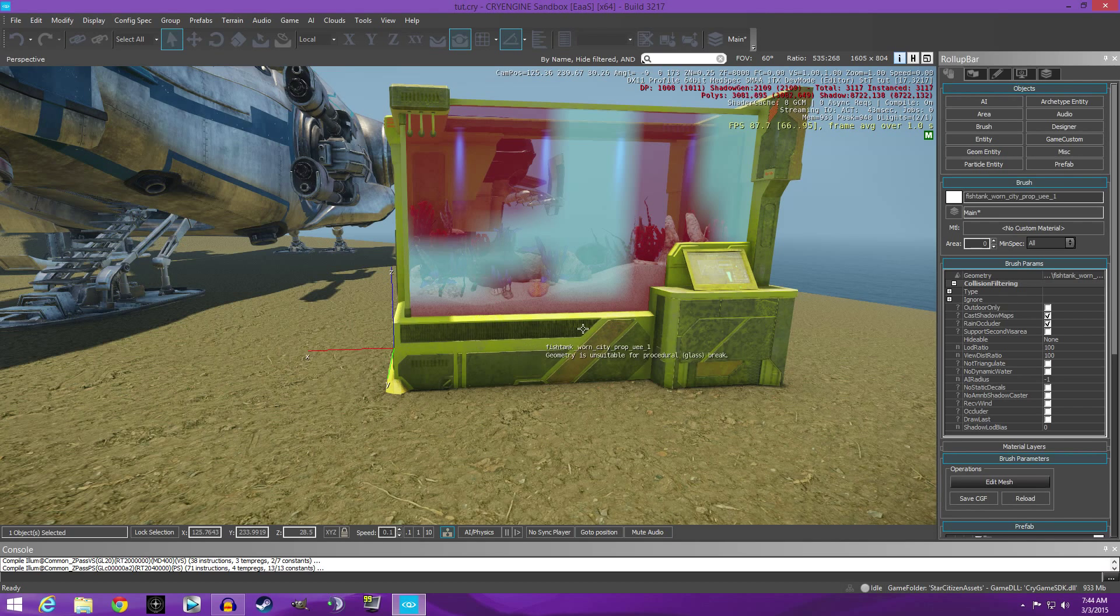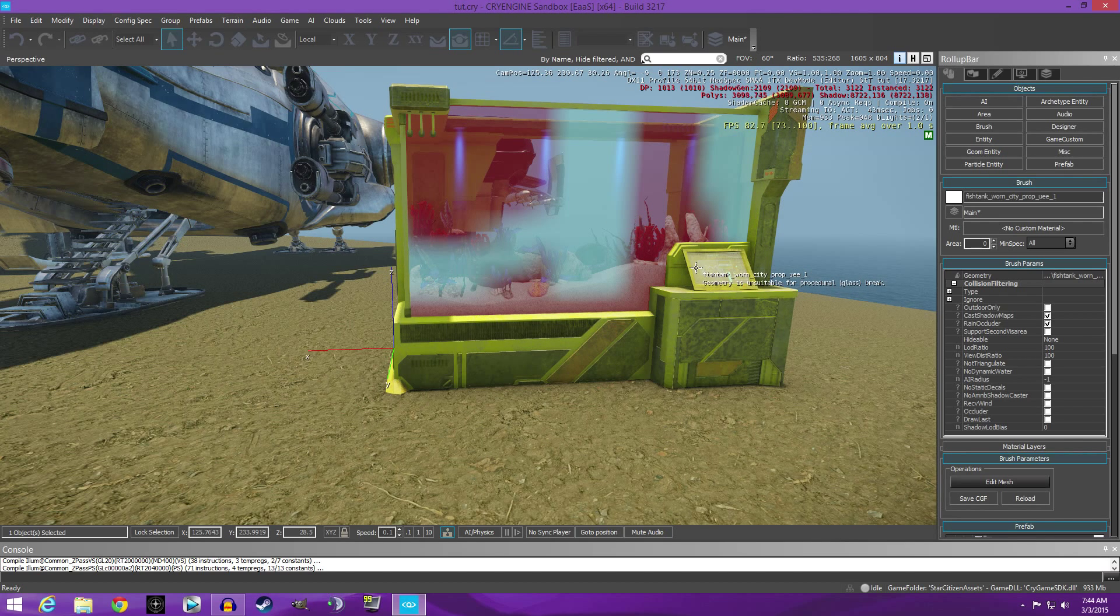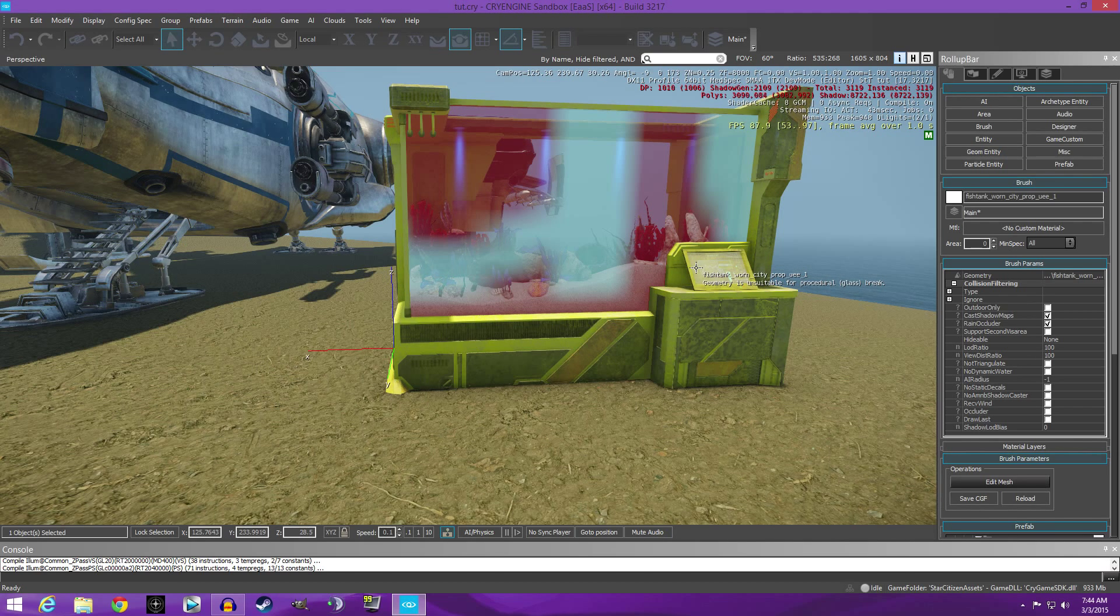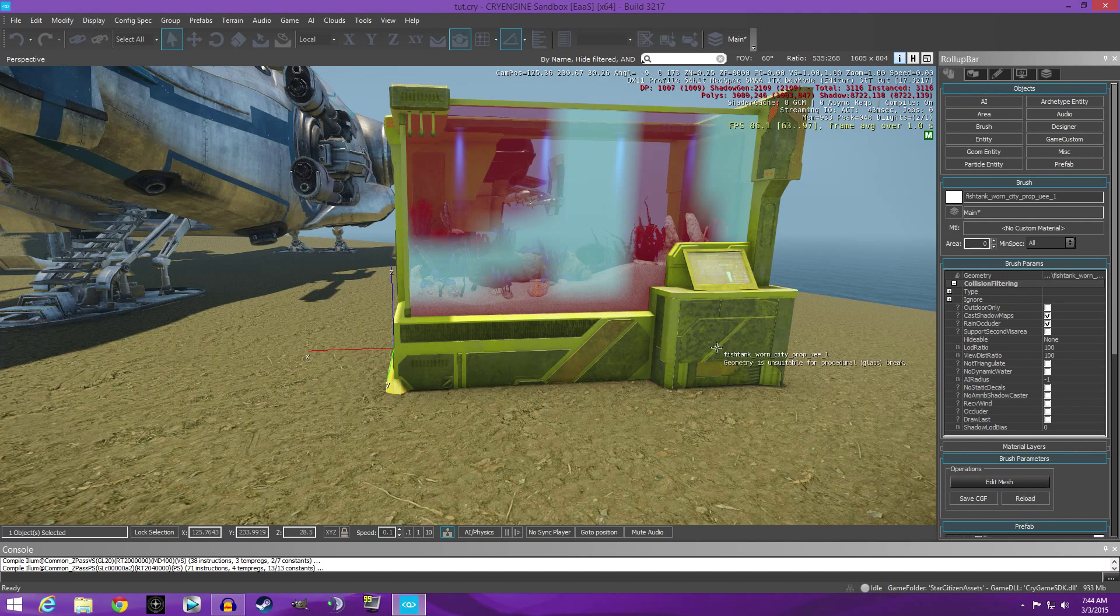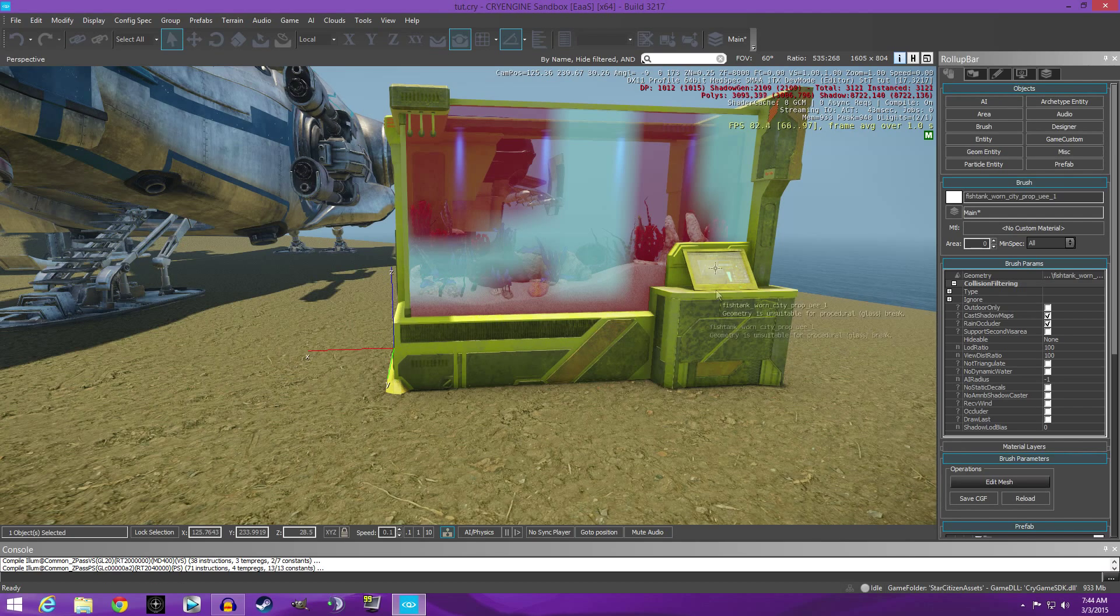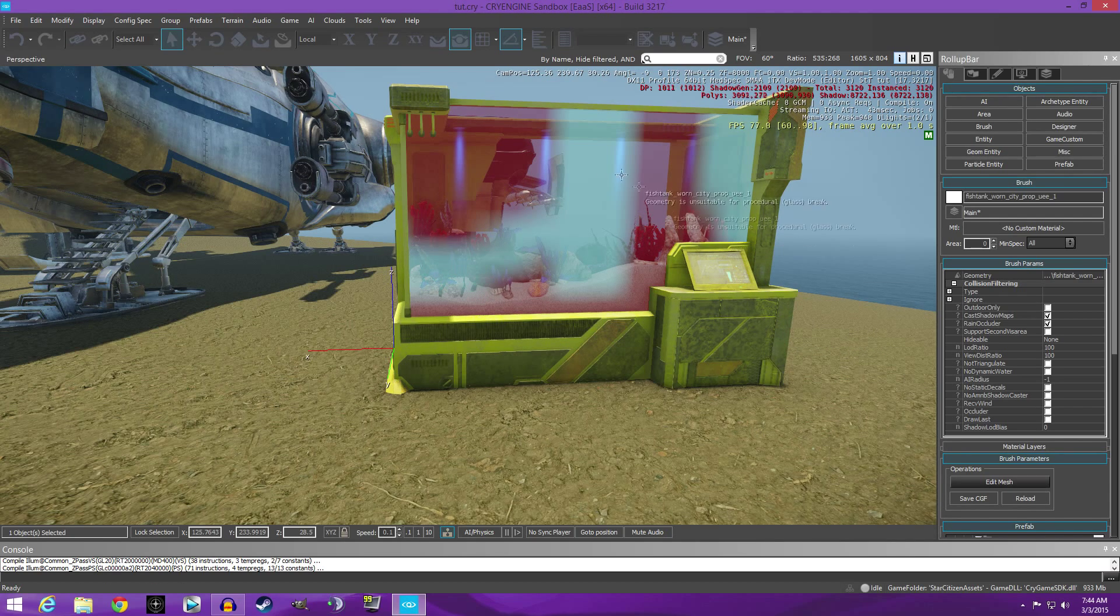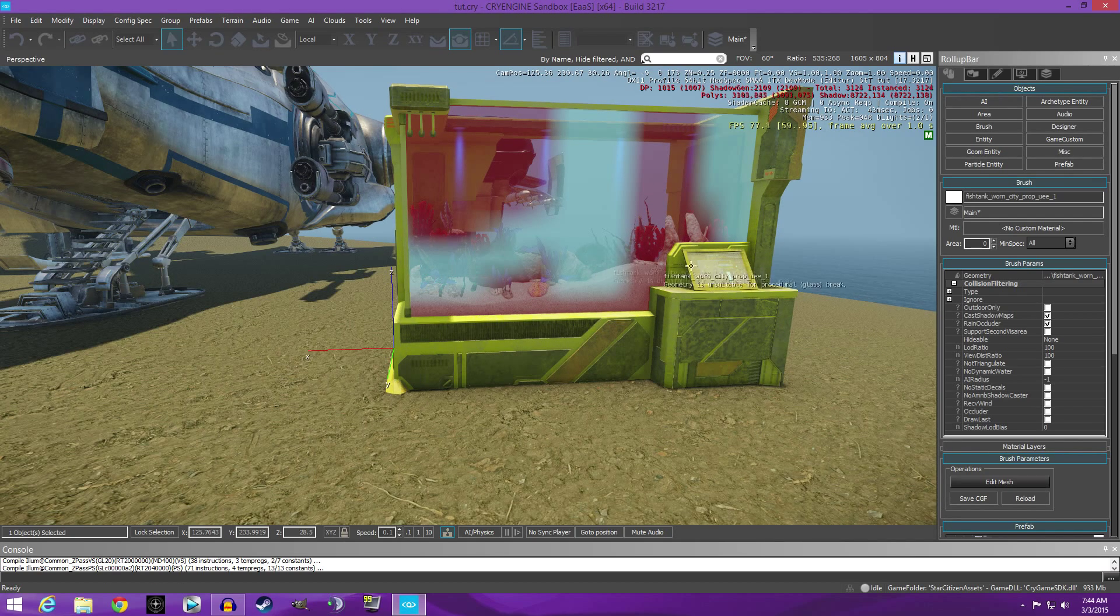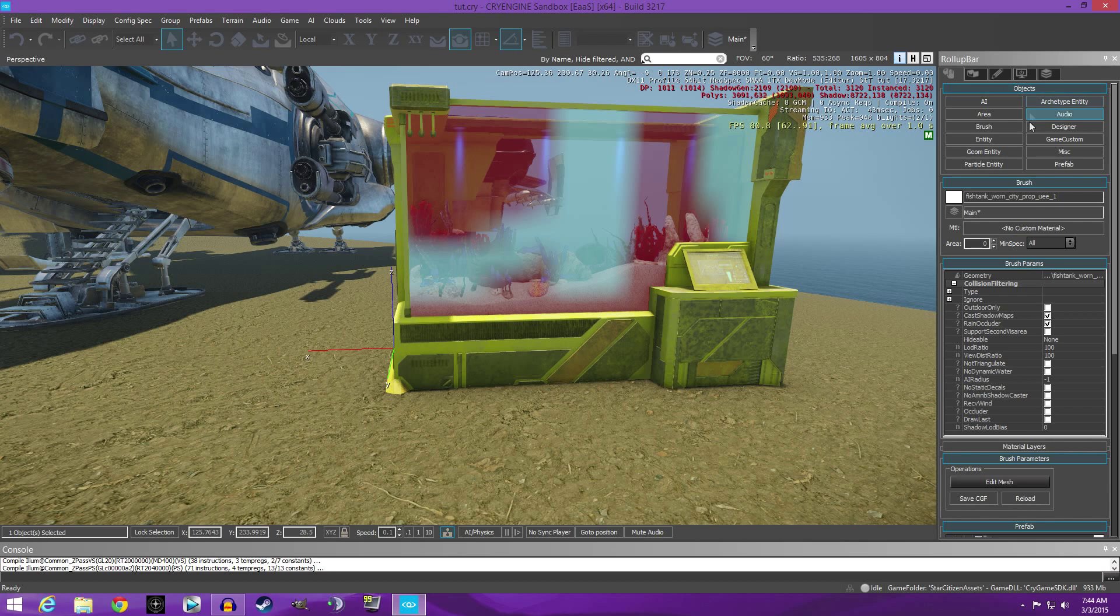There is a problem with the materials and textures moving over. They swap in a certain spot which gives us this yellow texture. So once you have your object selected, you'll come over to the roll-up bar and you'll see here in this materials bar.